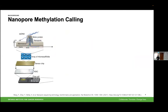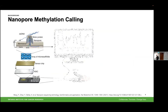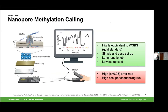Nanopore sequencing is a method that passes a single strand of DNA through a membrane protein that measures an electric current. Since each DNA base has a distinct electrical charge, we can infer the DNA sequence by its respective modifications. Why nanopore? It's highly equivalent to the gold standard bisulfite sequencing, it's simple and easy to set up, it produces long reads which is becoming more prevalent in cell-free DNA, and there's a very low set-up cost. The biggest challenge with nanopore is that there's a high error rate, and that's what we're going to address in this talk.